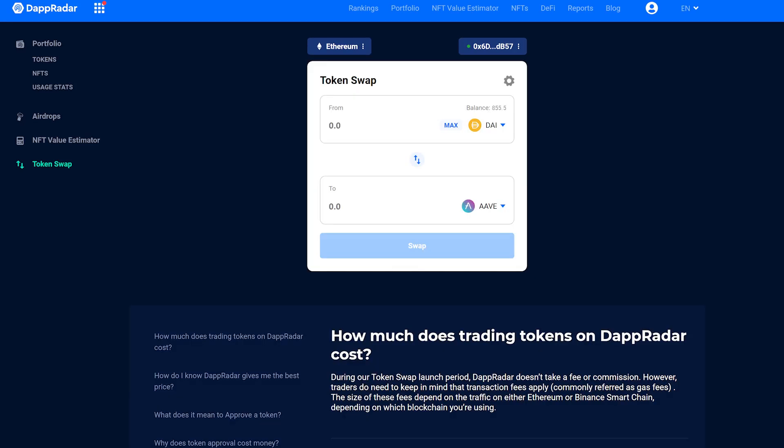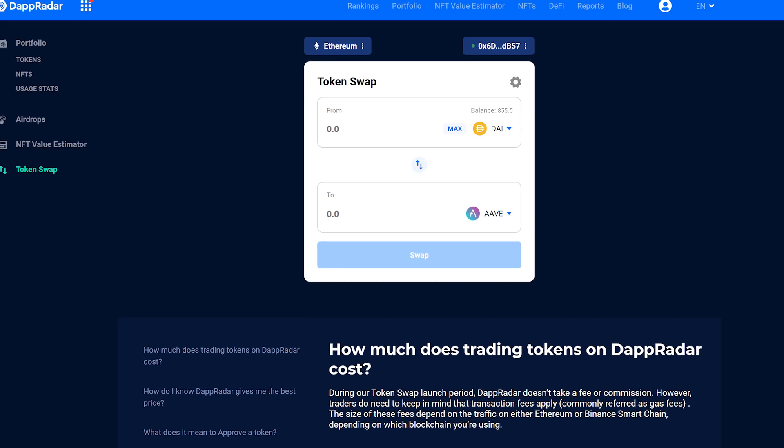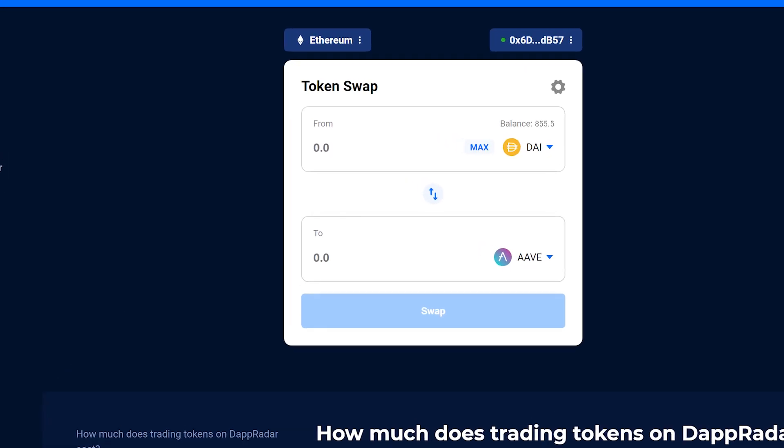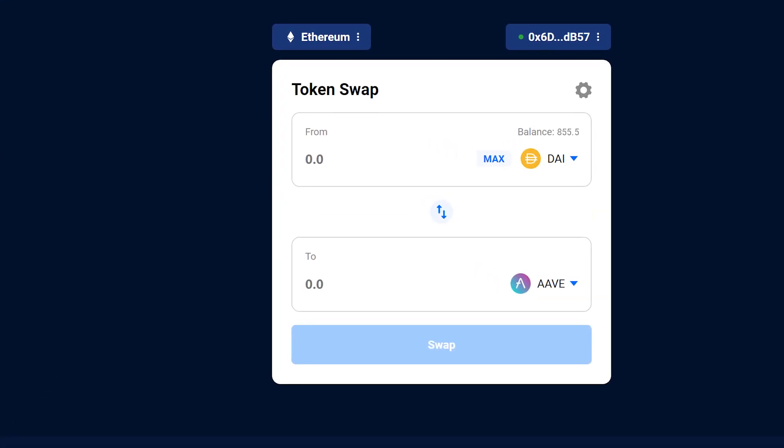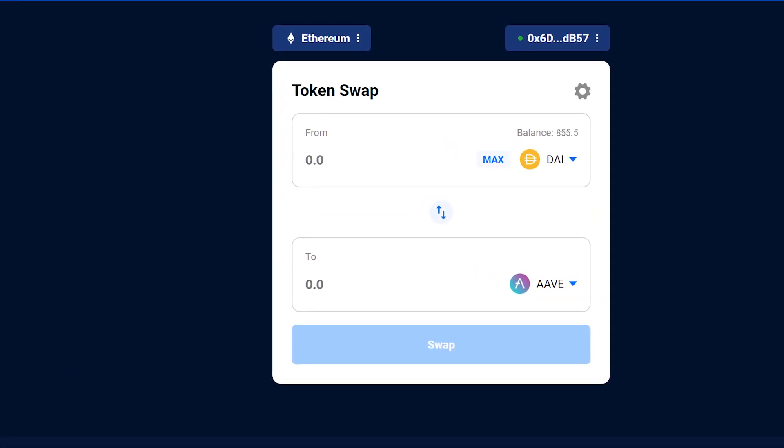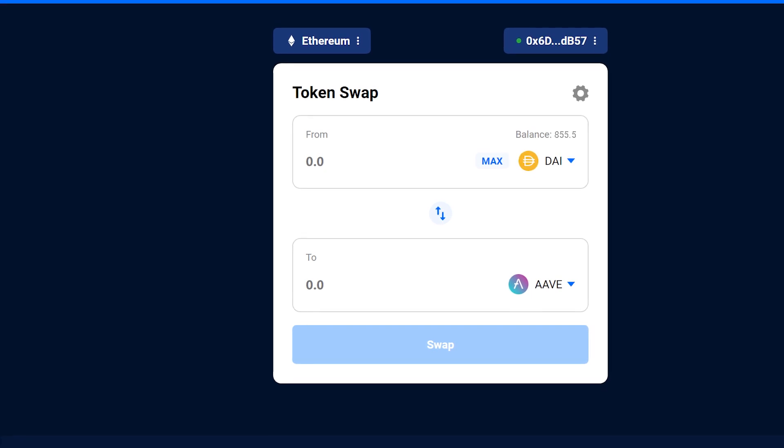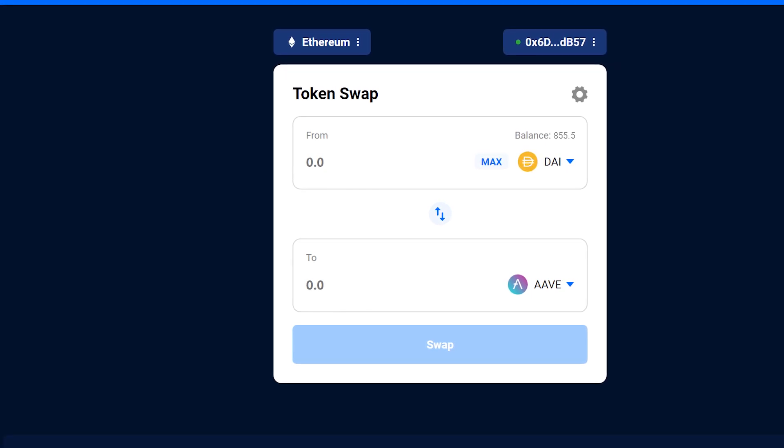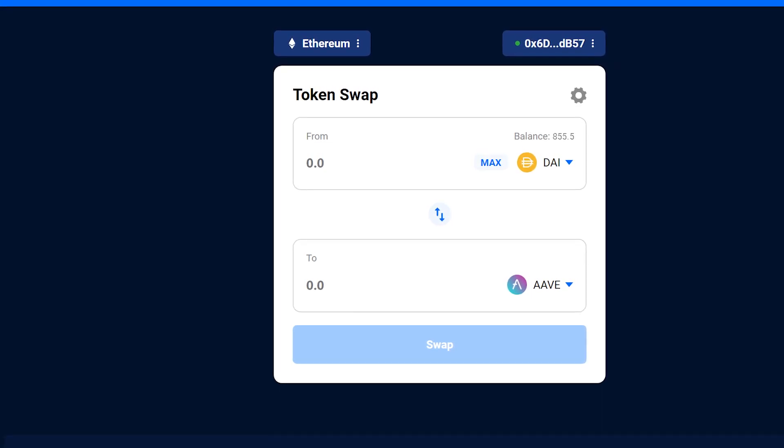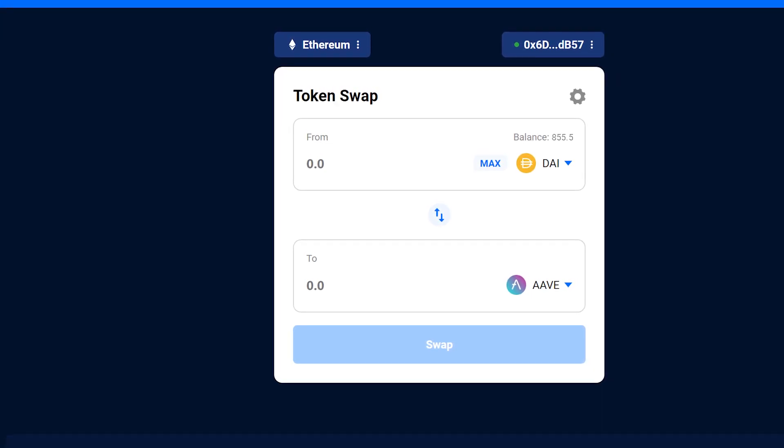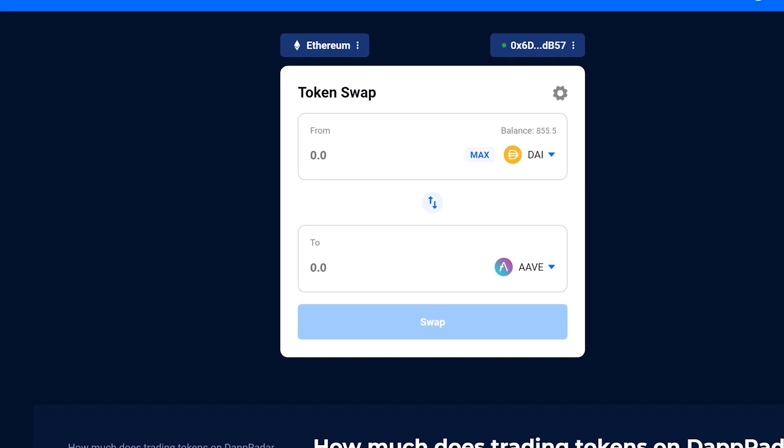Once everything is confirmed on the blockchain, the new tokens will be visible in your wallet. Your new tokens are immediately available, and trading is open 24-7. So whenever you want, you can use dAppRadar token swap to trade tokens at the best rates possible.